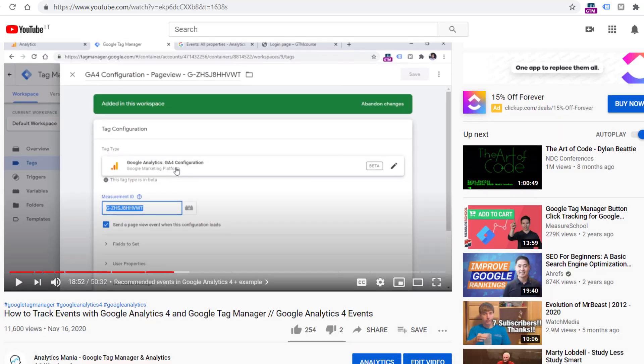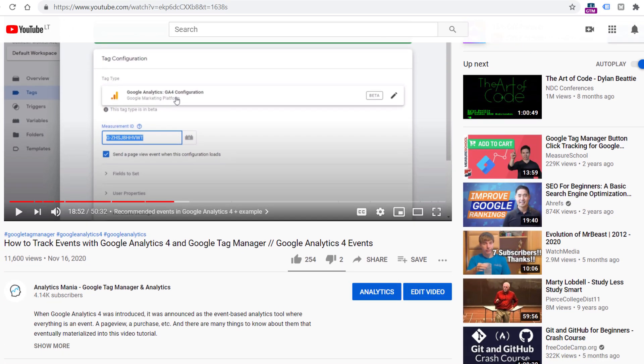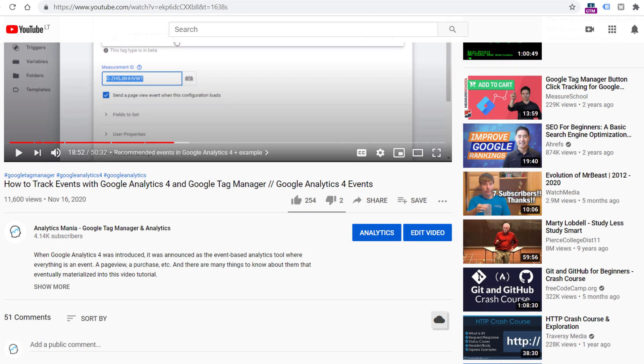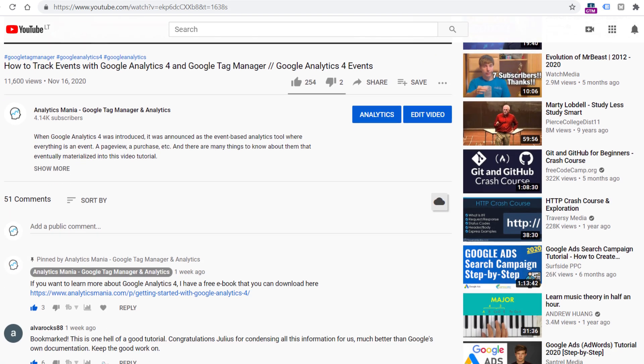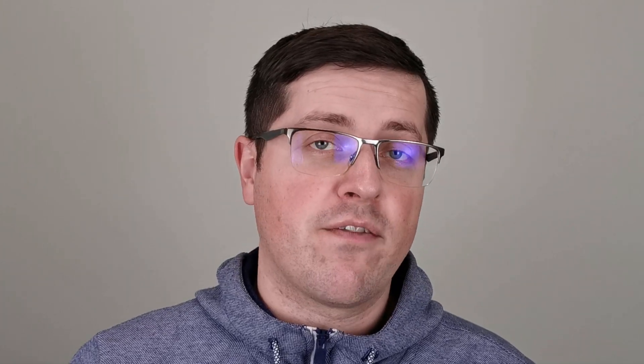This video is part of a much larger tutorial where I explain various types of event tracking with Google Analytics 4. If you want to understand the entire picture, including automatic events or recommended events, I will post a link to that tutorial below the video. All right, so let's dive in.